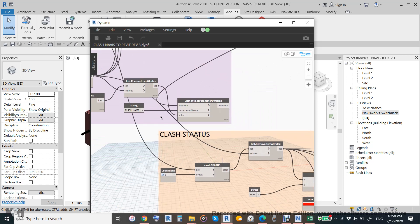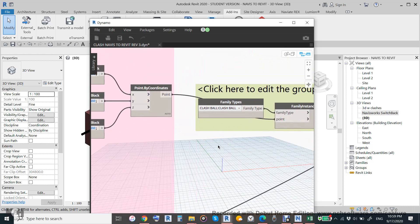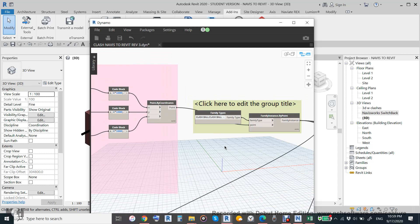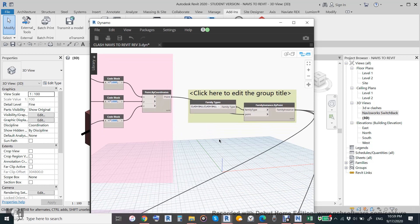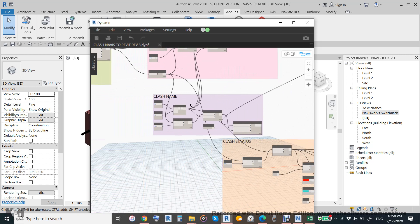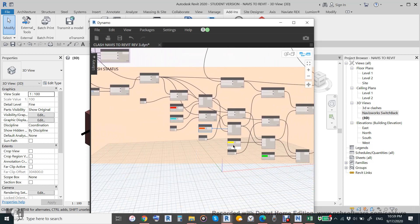We push the clash point into a family — specifically a 'clash point' family in the shape of a ball. This is a crystal ball that will denote where each clash is, making it easy to identify. It's made crystal so you can see through it. This is a normal ball generic model, and when you place it you give it a name — clash one, clash two, clash three — so it matches with the Navisworks clash names.